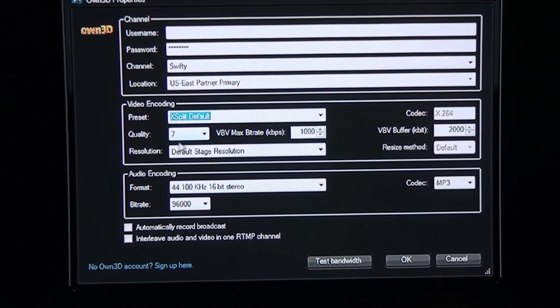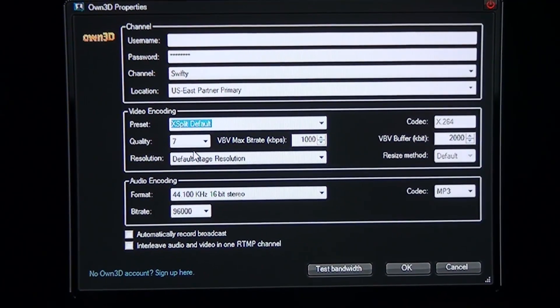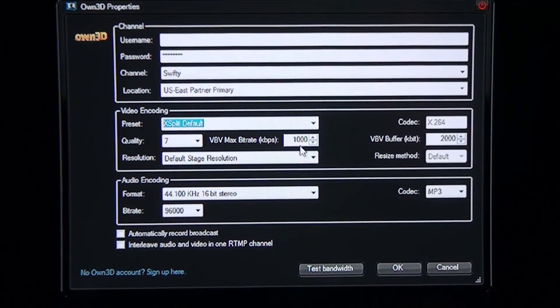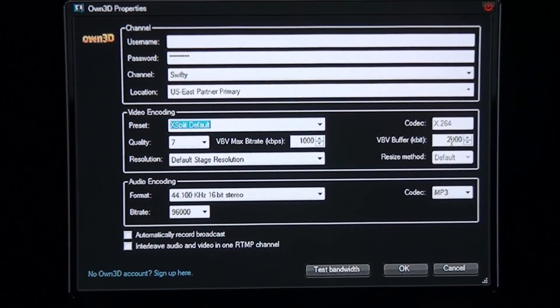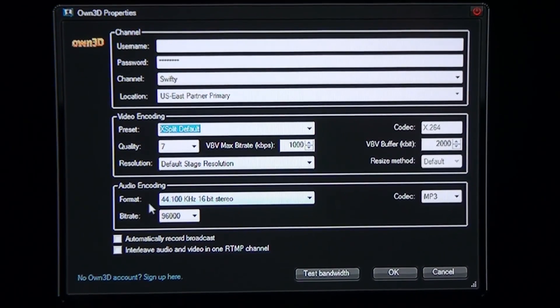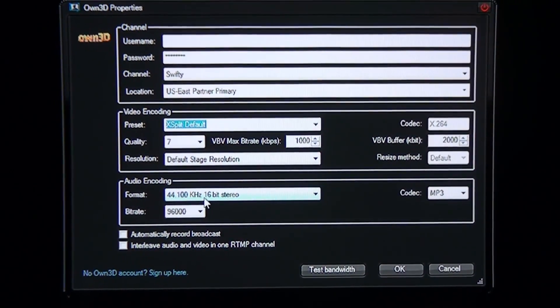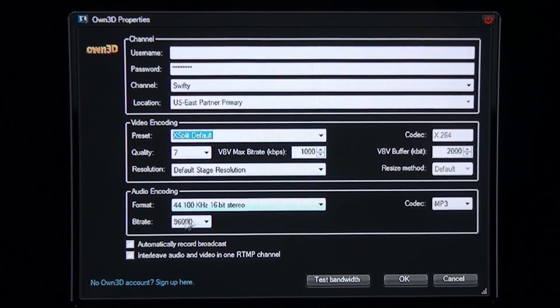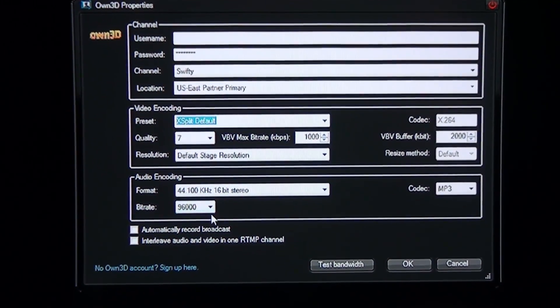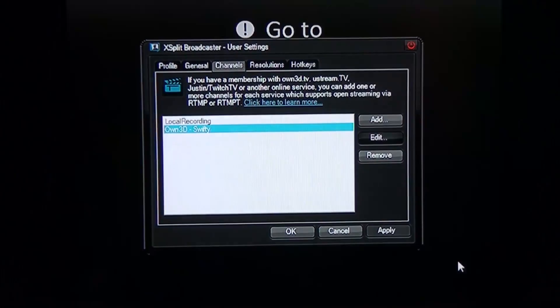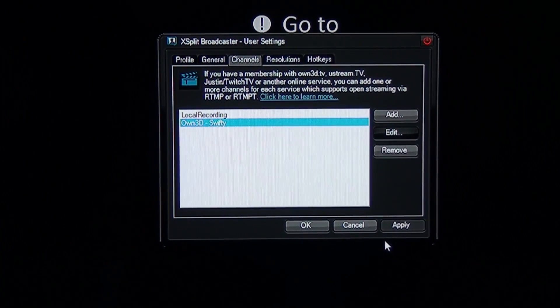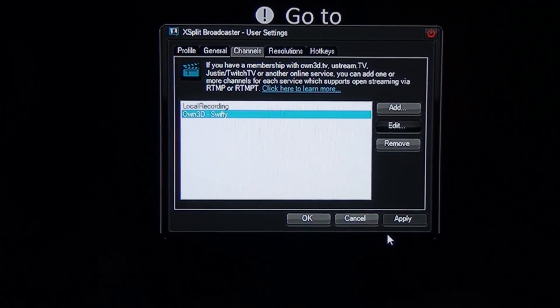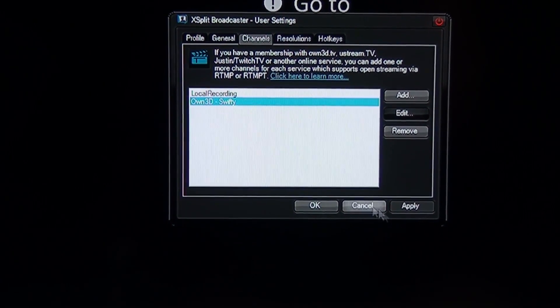I have it set on 7 so that I don't lag that much. The bit rate at 1000 and the buffer is 2000. Audio 44 kHz, 16 bit stereo, 96,000 bit rate. That's the settings that I use for Own3D. But you can adjust it depending on your internet and if you have a really fast computer.